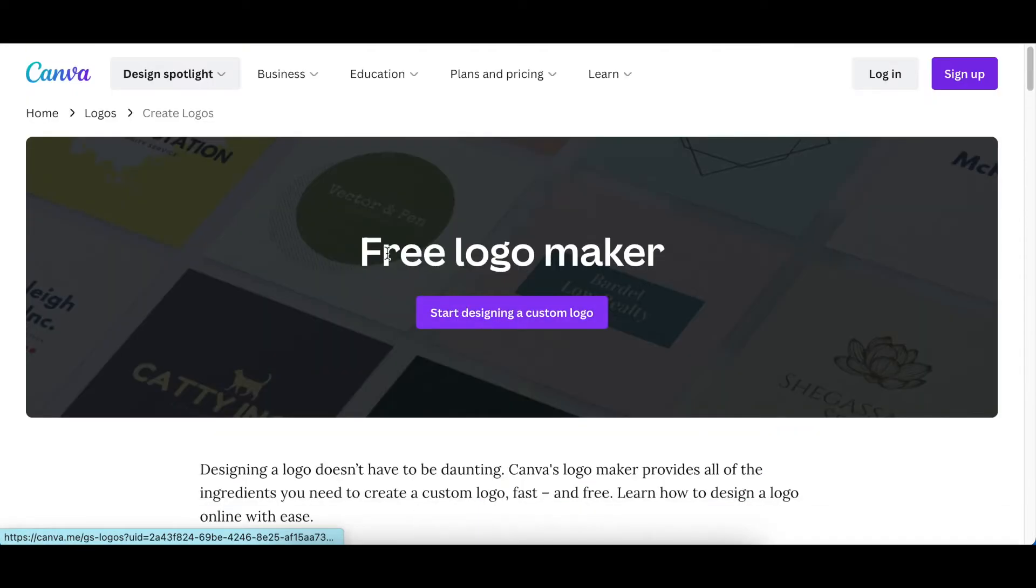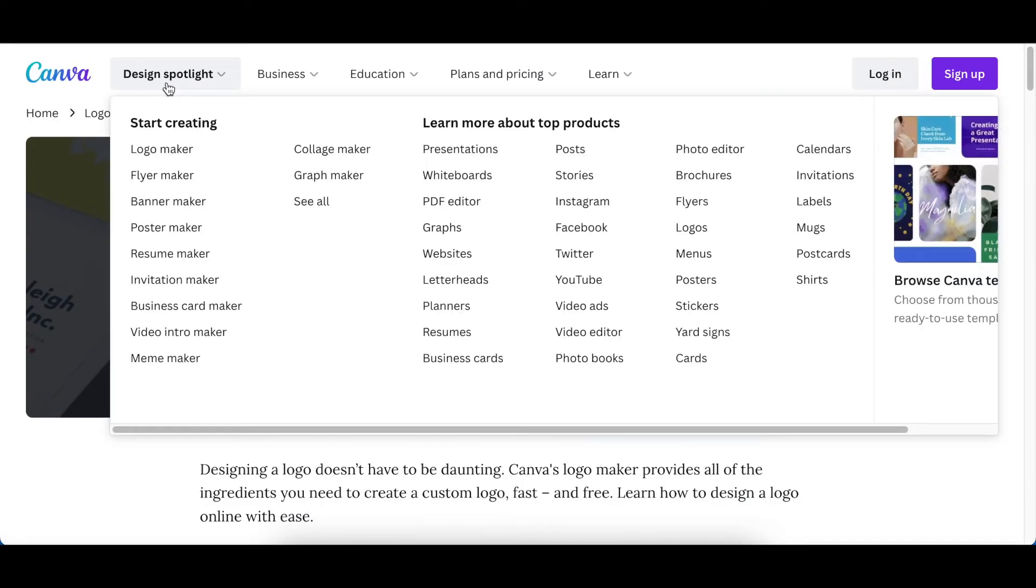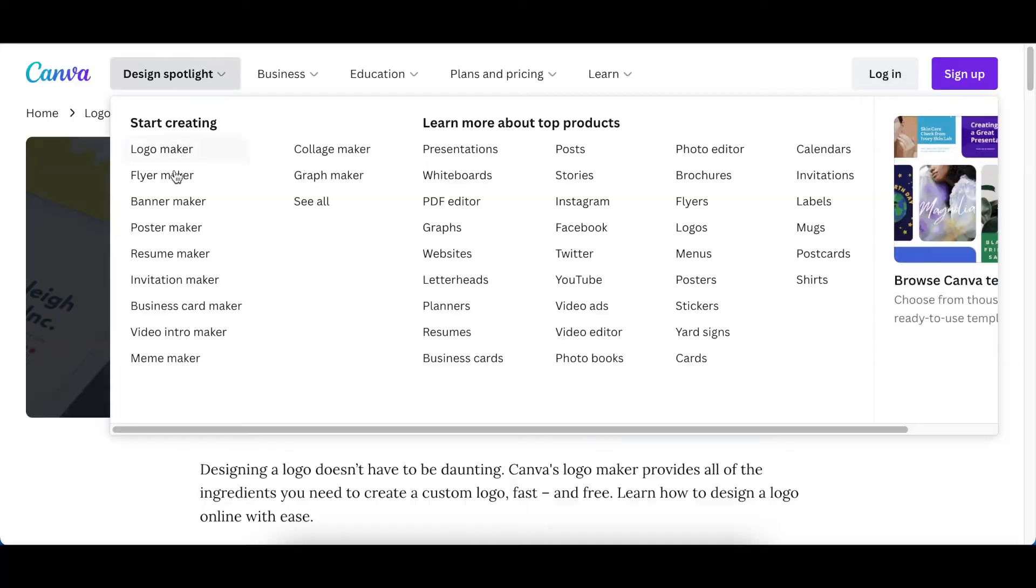It's not only this particular shelf. There are flyer makers, banner makers, and poster makers.